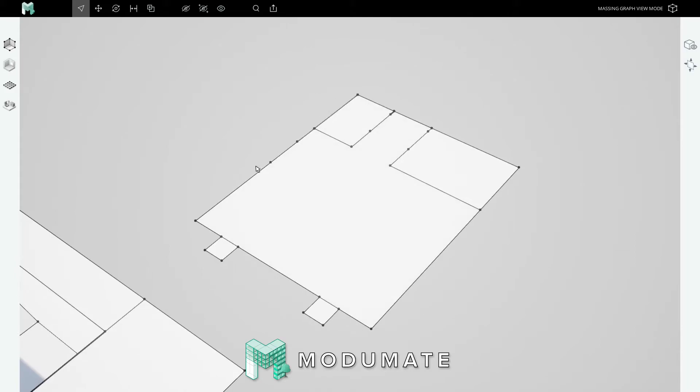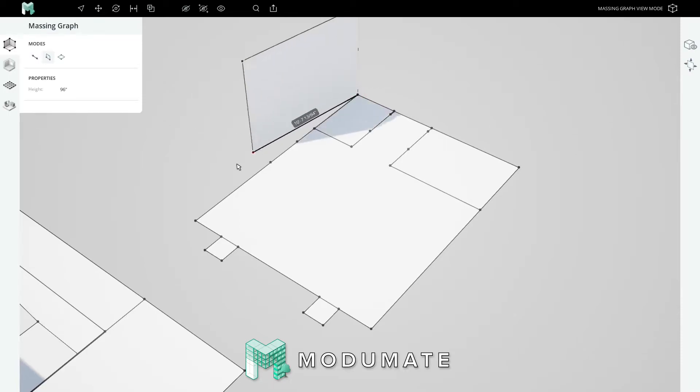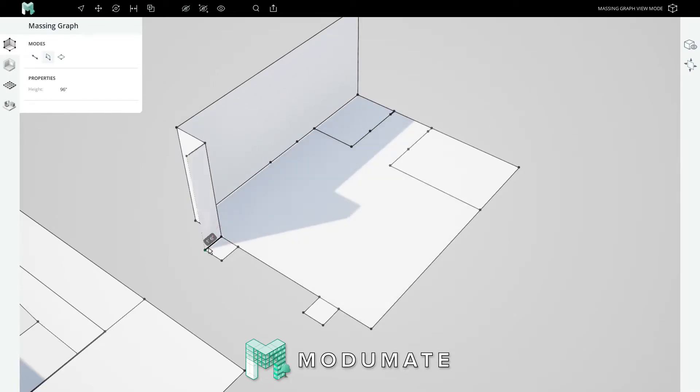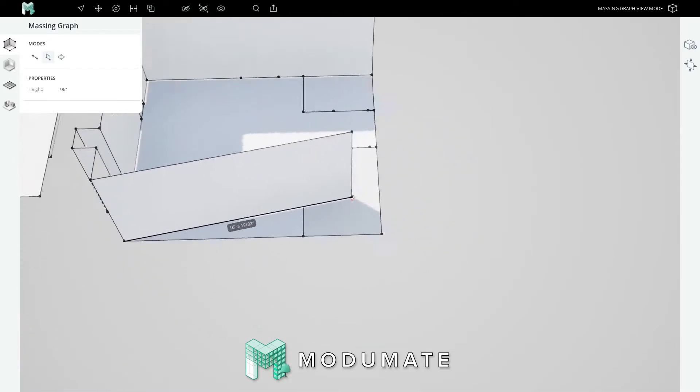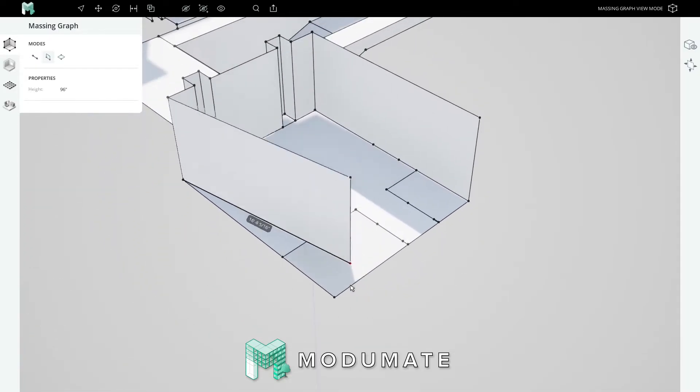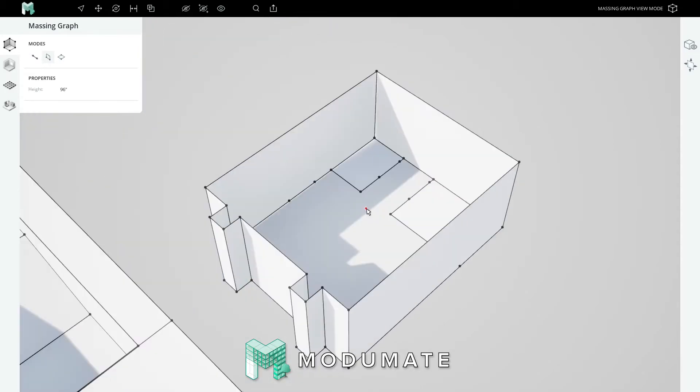Next, let's draw the exterior wall planes. We'll once again enter the massing graph tool. This time we'll use the vertical rectangle tool, and set a height of 8 feet. Click in the corner of the floor plan, then at the opposite corner, then trace each vertex of the perimeter. You can orbit in mid-click if you need.